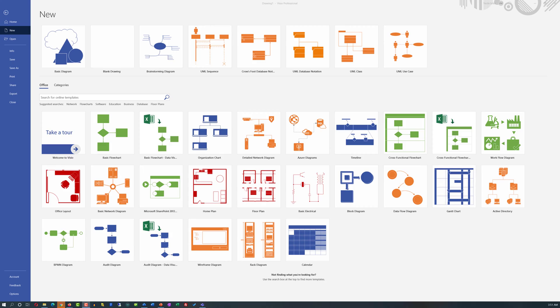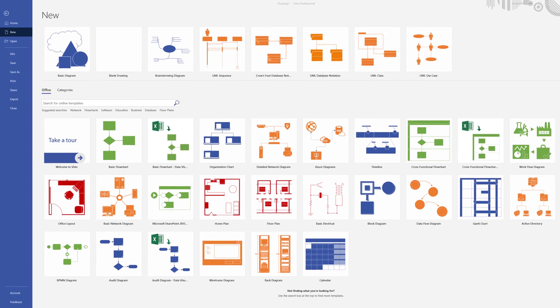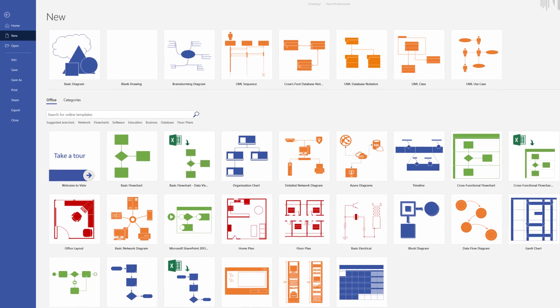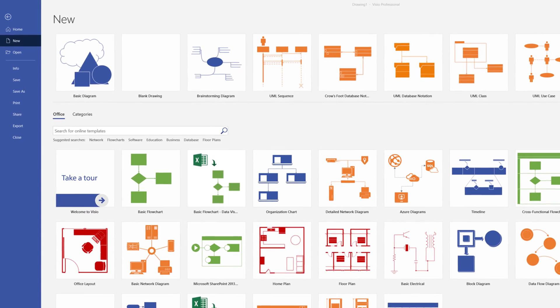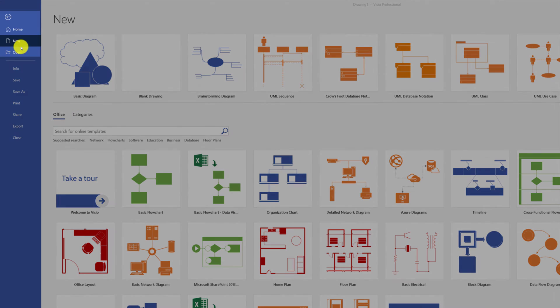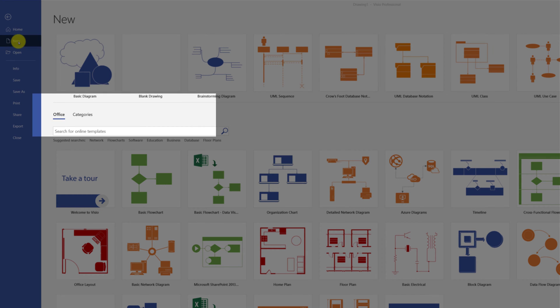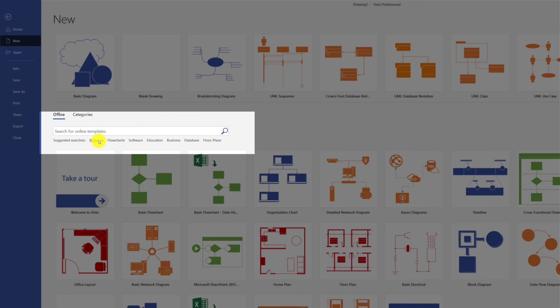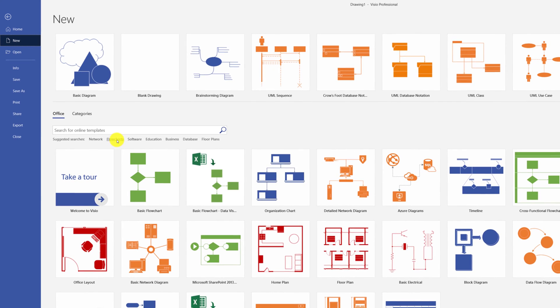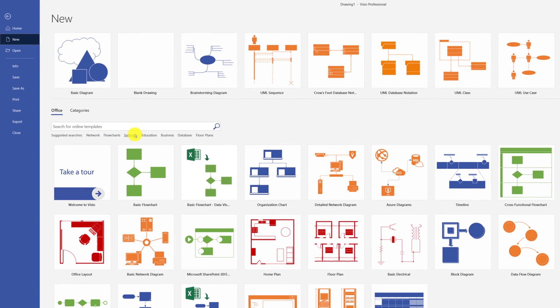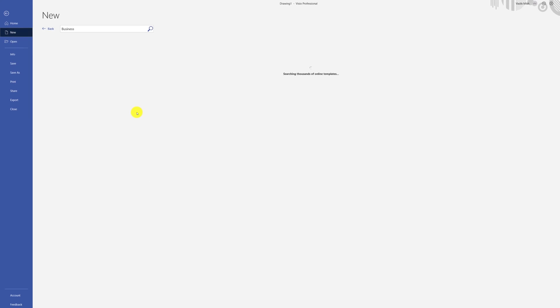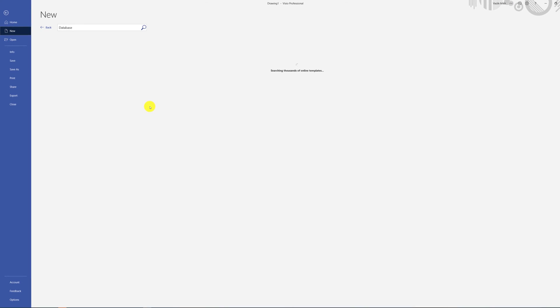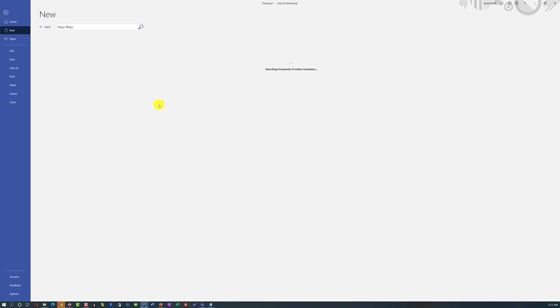One of the best ways to start creating new diagrams in Microsoft Visio is to start using templates. Templates are available if you click on the file tab and select new. You can find templates among many different categories for example network, flowcharts, software, education, business, database or floor plans.